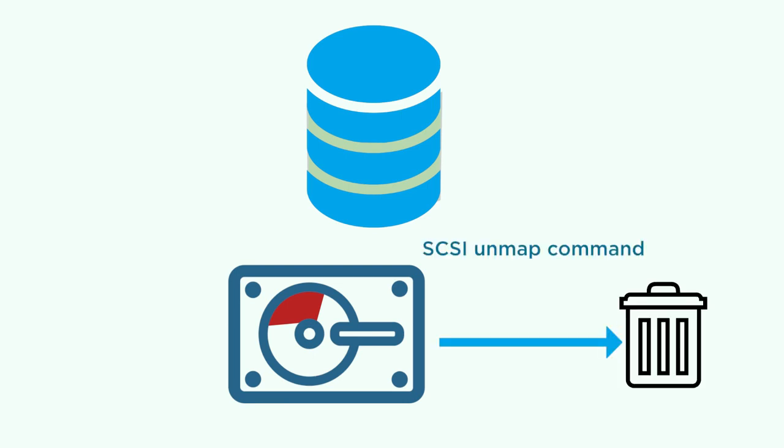Now, the VMFS 6 data store can automatically send the SCSI unmap command to indicate to the array that the storage blocks contained deleted data. After receiving the command, the array reclaims these blocks and can start using them for other storage purposes.